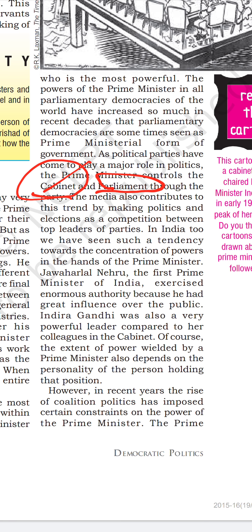At times any member can introduce a bill, but the major say belongs to the political party that has formed the government. The opposition cannot do much other than opposing what has been introduced. Any bill introduced by the ruling party — be it the abolition of triple talaq, the revocation of special status under Article 370 in Jammu and Kashmir, or the Citizenship Amendment Act — the opposition has only criticized the policy.